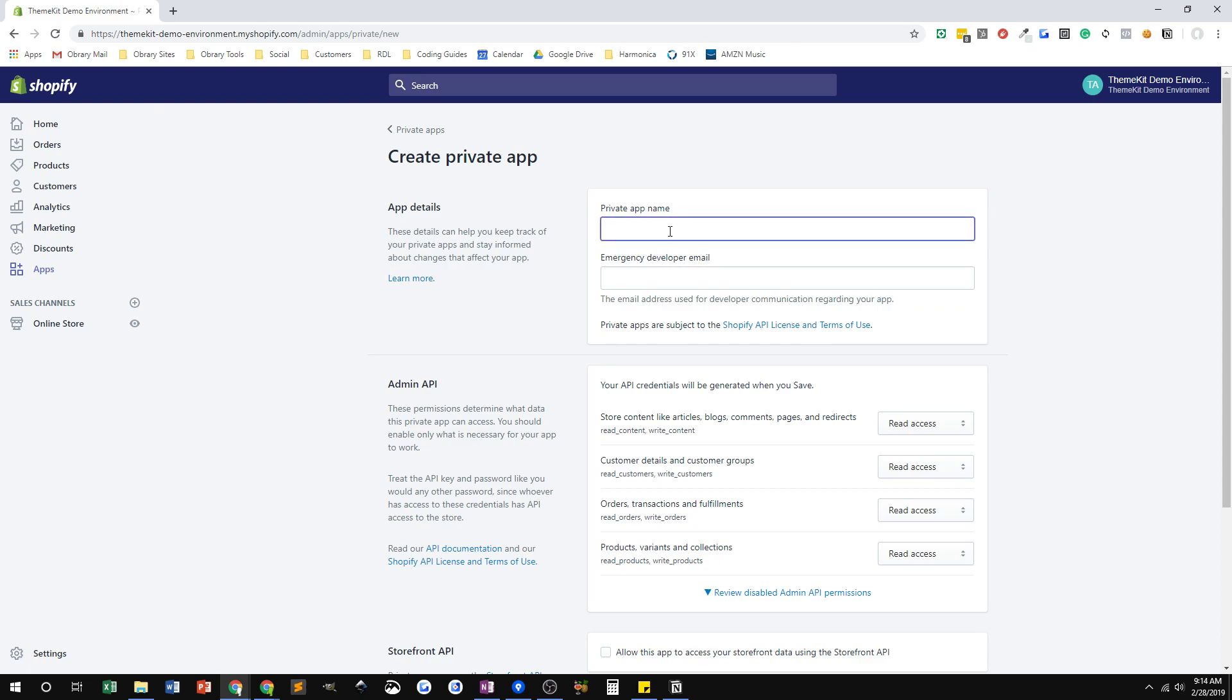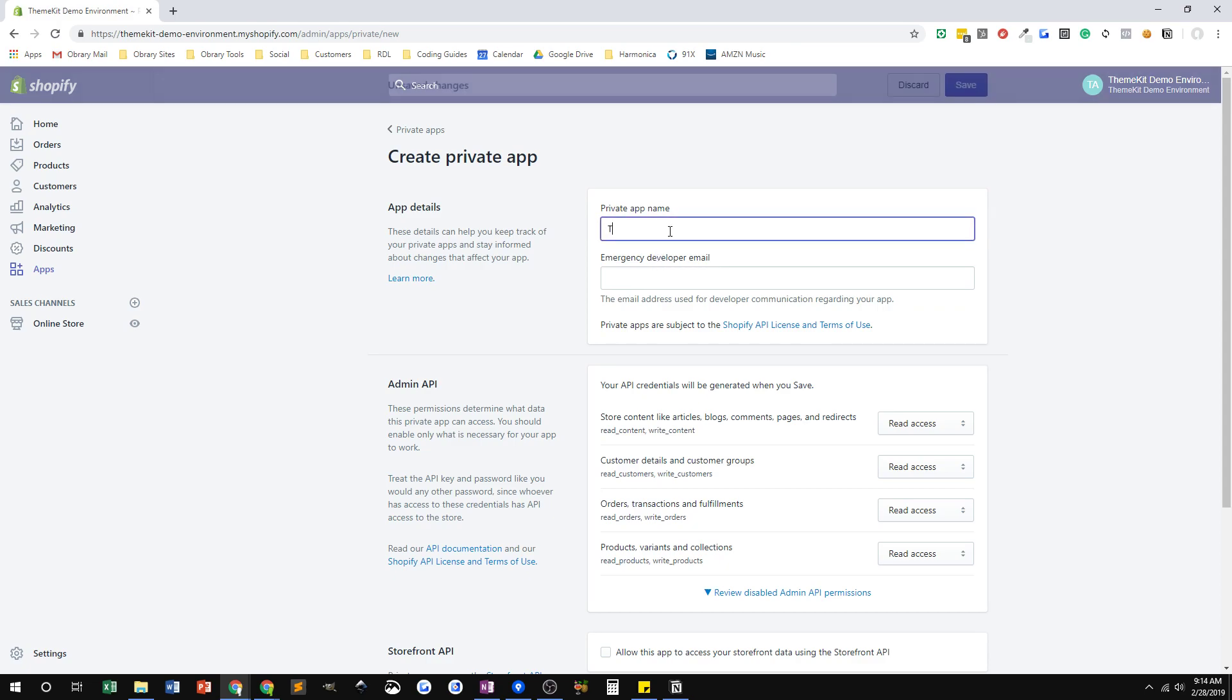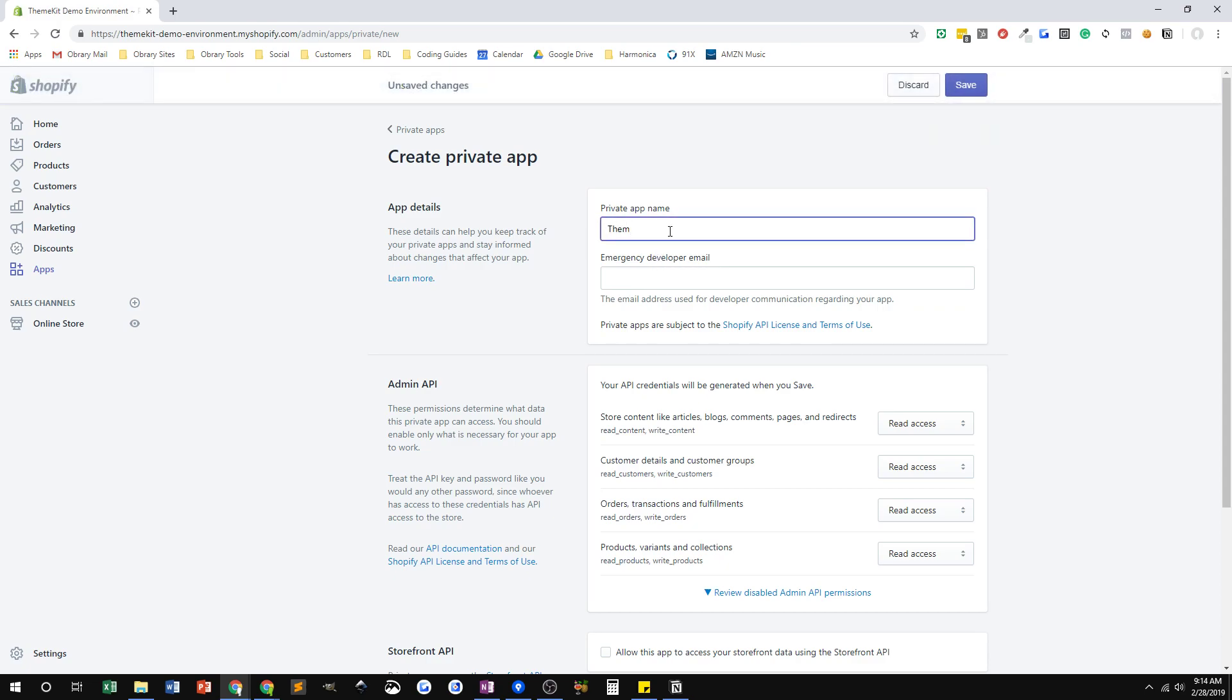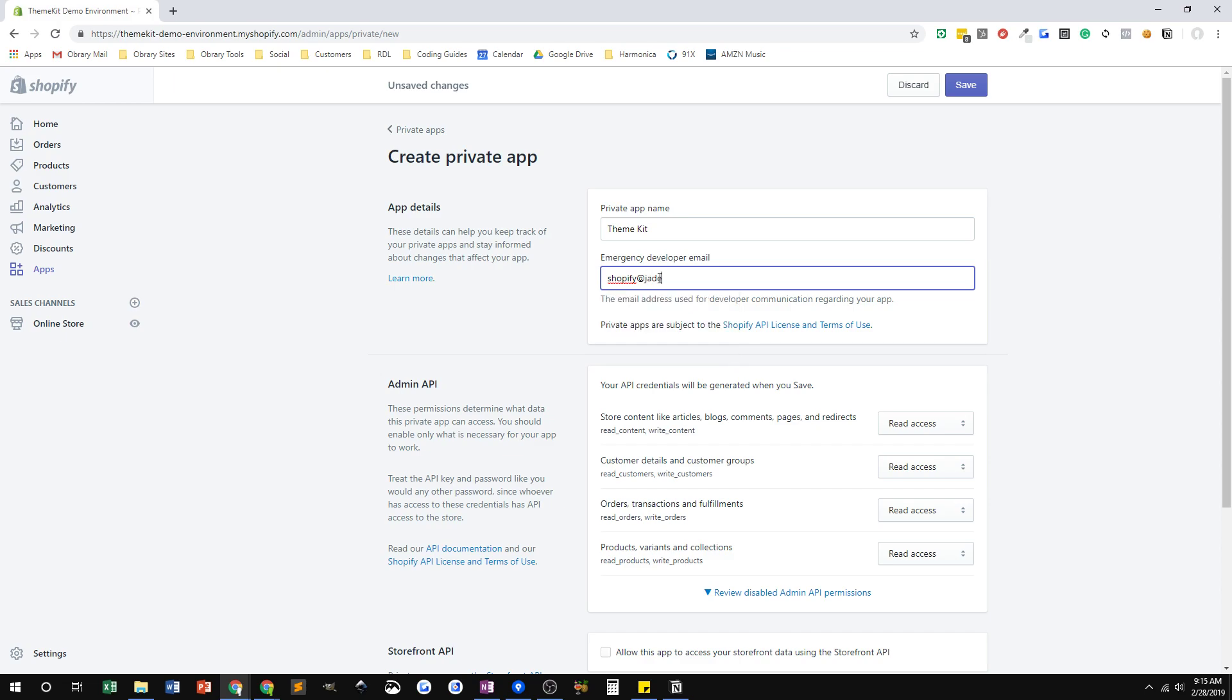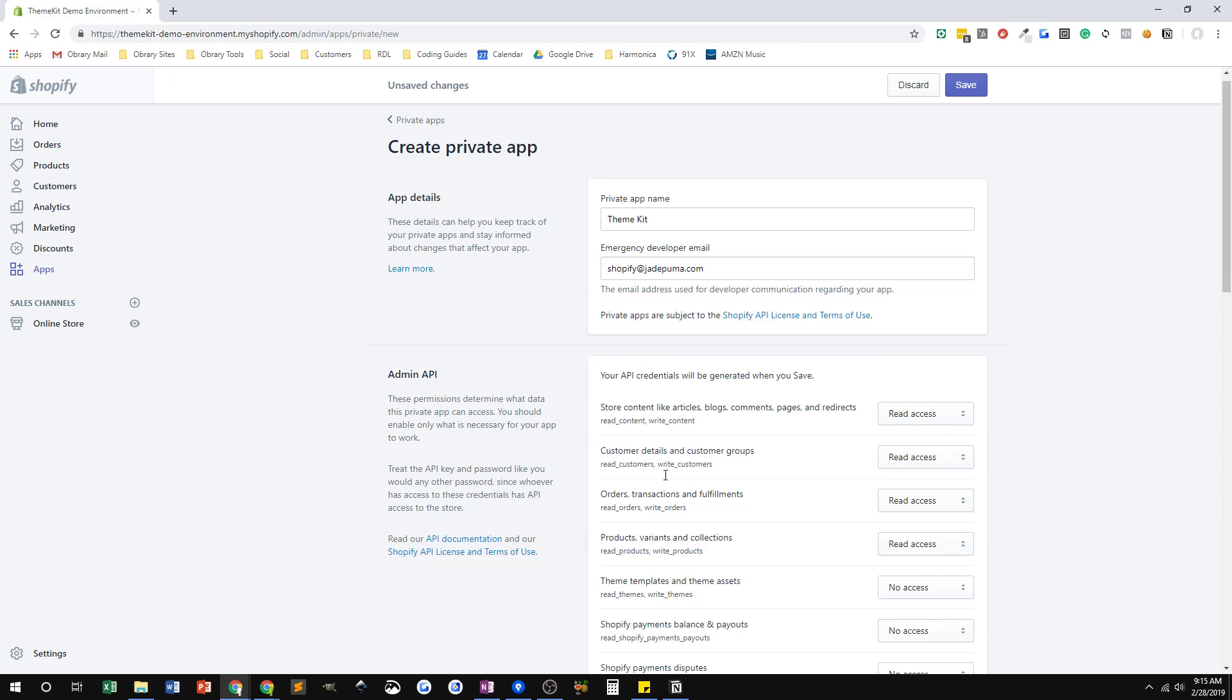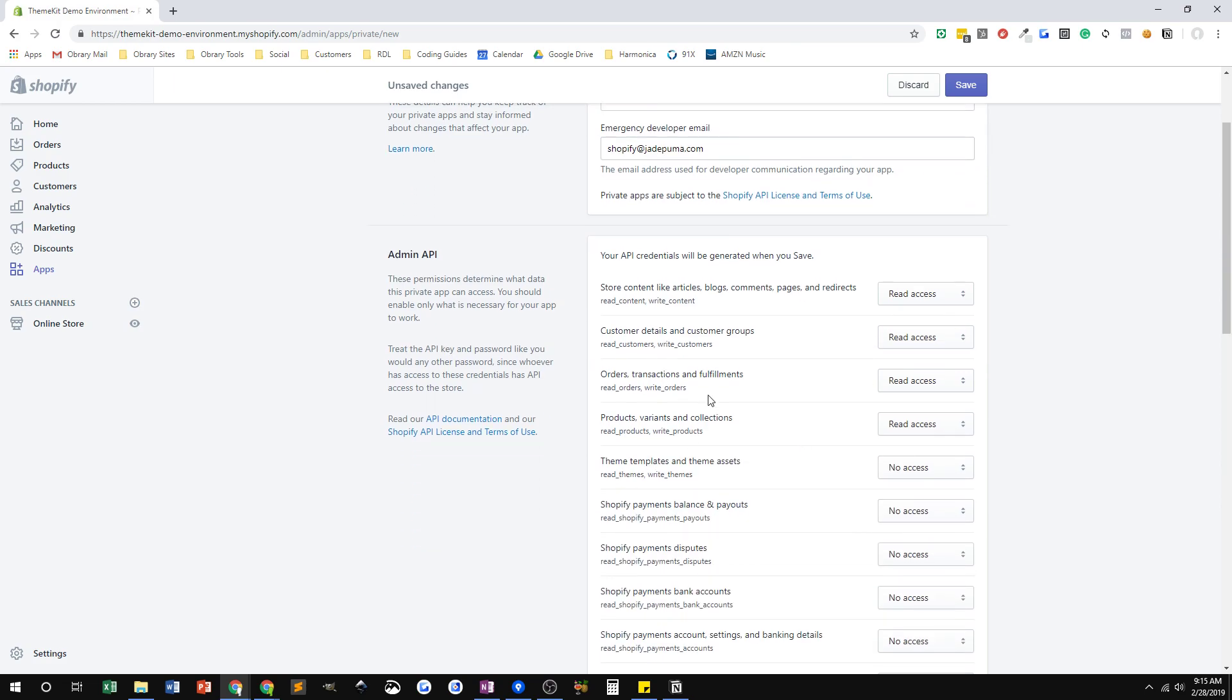Private app name, I usually put in theme kit. I usually put my Shopify email address in here. These two actually can be any values that you want. And then for access, if you see down here, I expanded the list out.